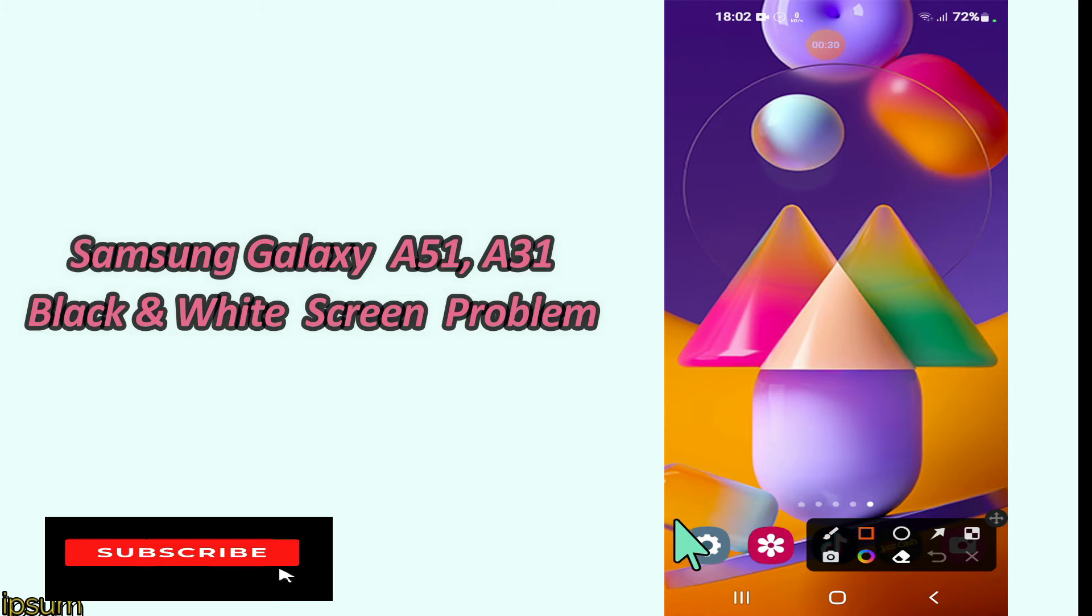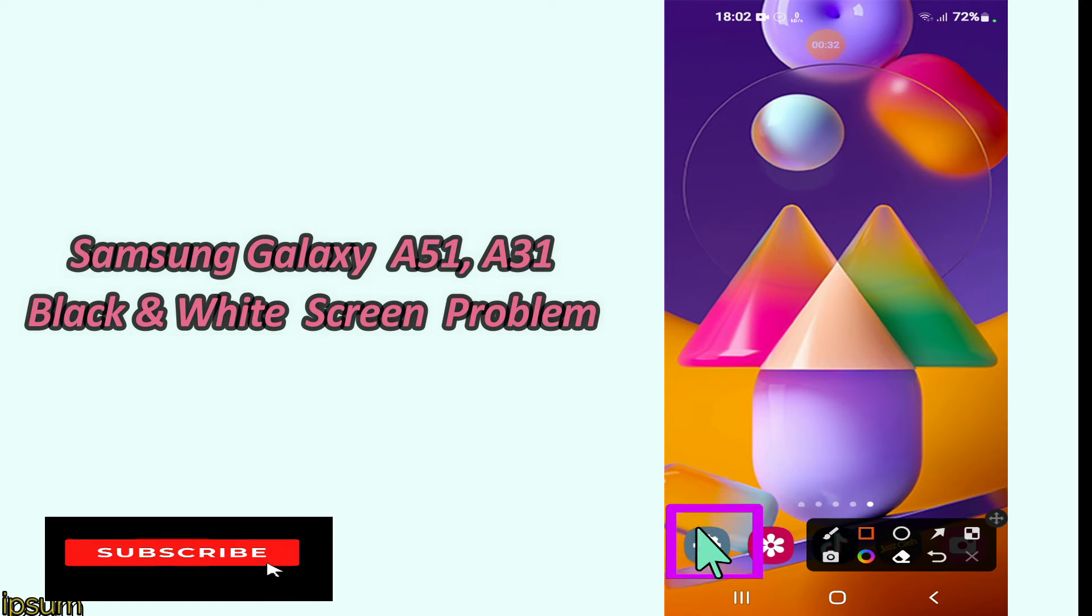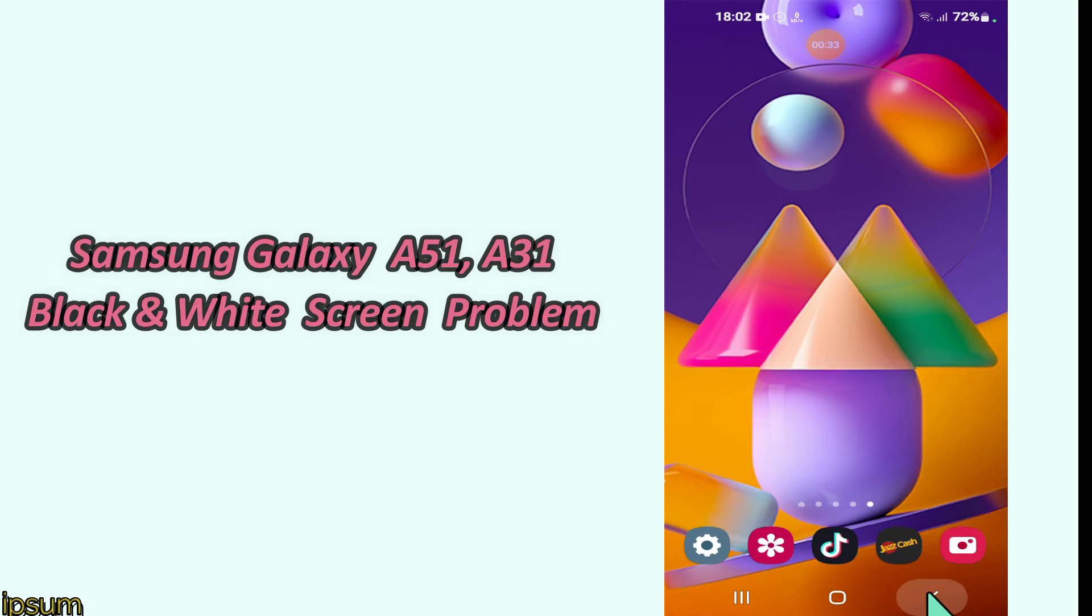Now watch this complete video and you will learn how you can fix black screen, white screen, and grey screen issues in your device.